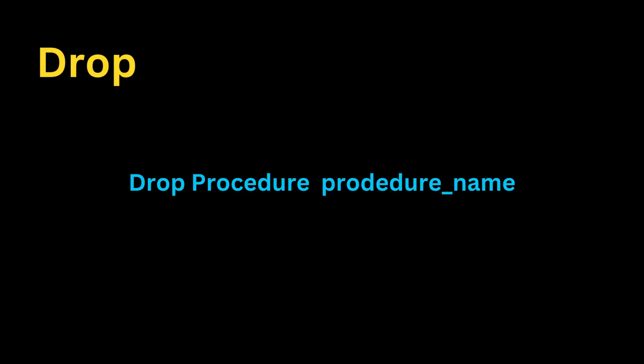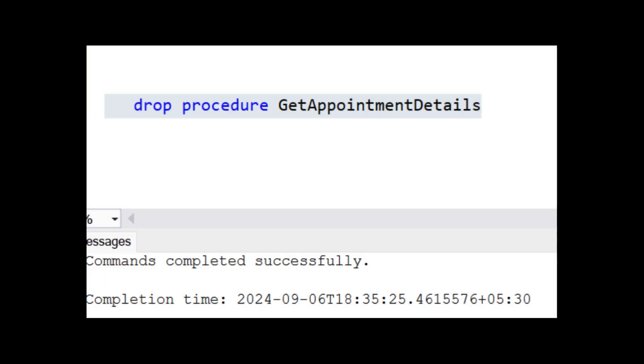We can also drop a stored procedure using the drop statement. Drop procedure followed by procedure name.